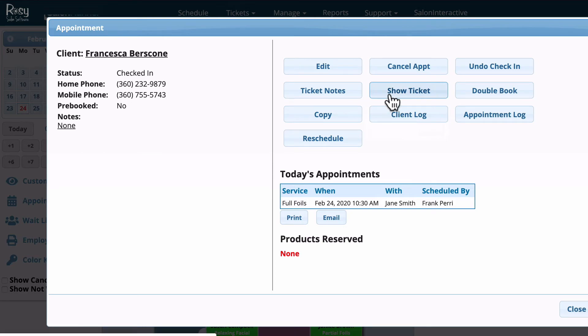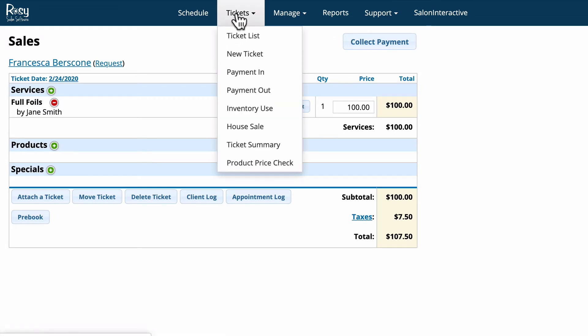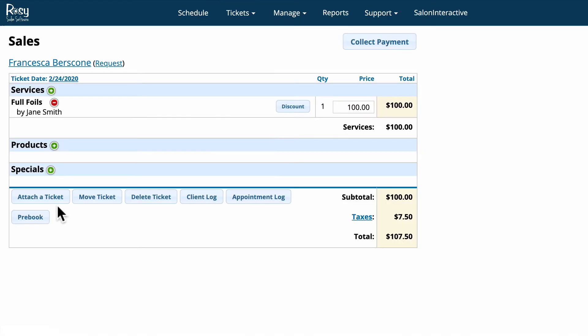From inside the client's ticket there are many things that we can do before we collect payment from the client. If we need to add a service or a product we just click on the green button. I want to take a minute and show you what each one of these buttons down here does within the ticket window.